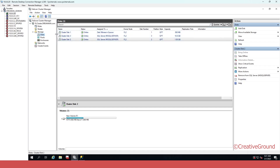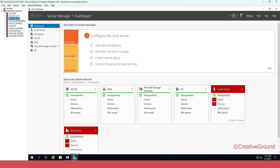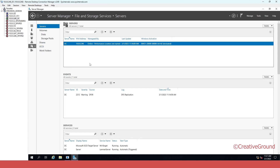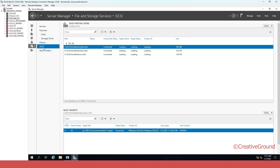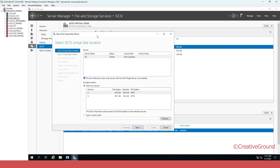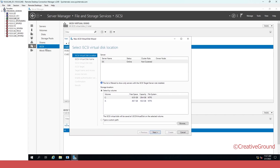First, let me add a new disk from my iSCSI server. This is my iSCSI server — let me add a new iSCSI virtual disk. How you can configure the iSCSI server, add a new disk, and share this disk to the failover cluster, I have already shown in another video you can check somewhere here.